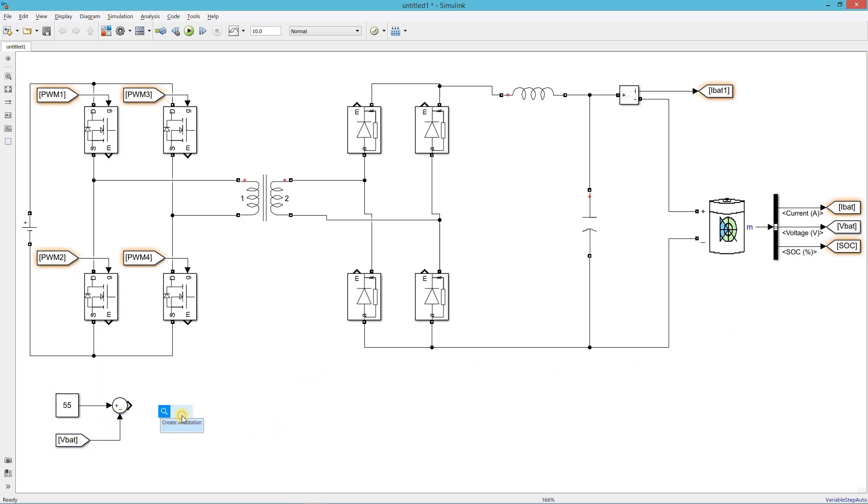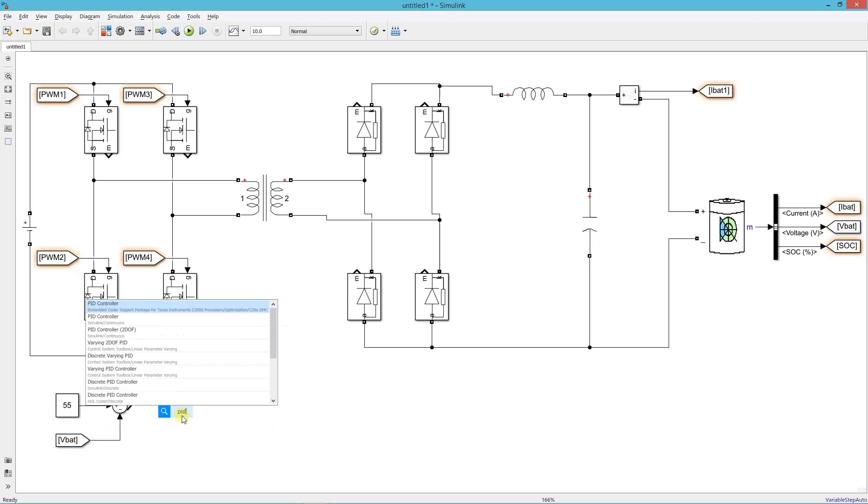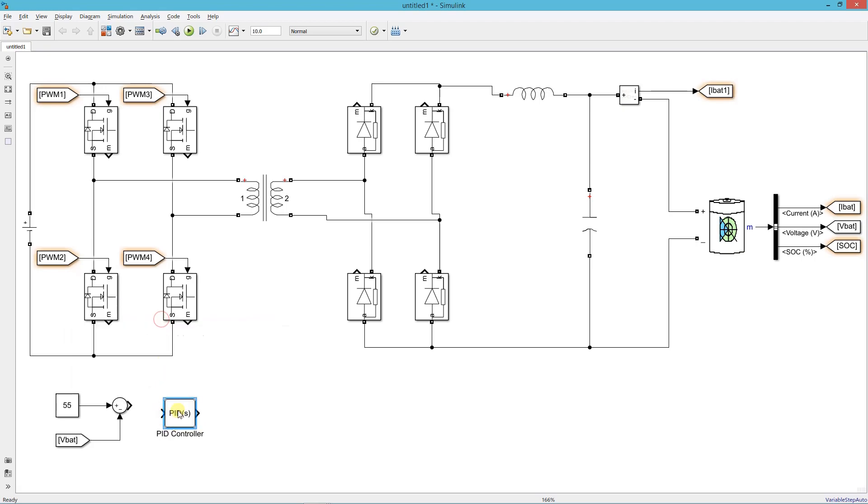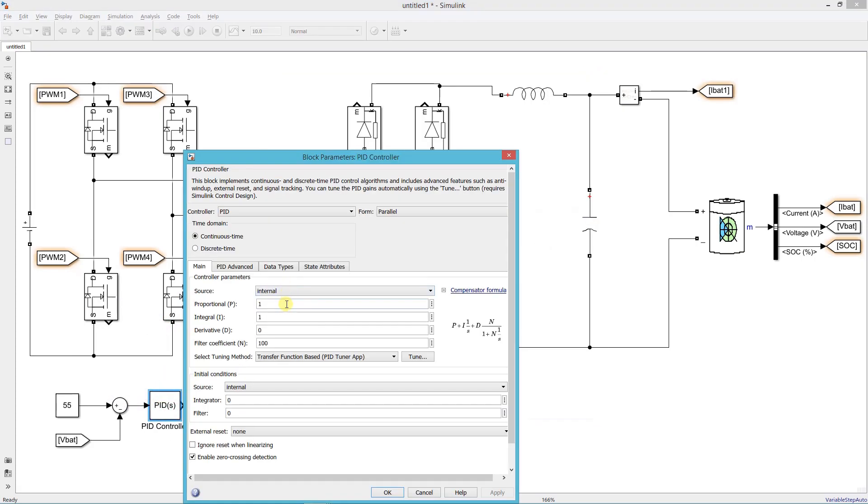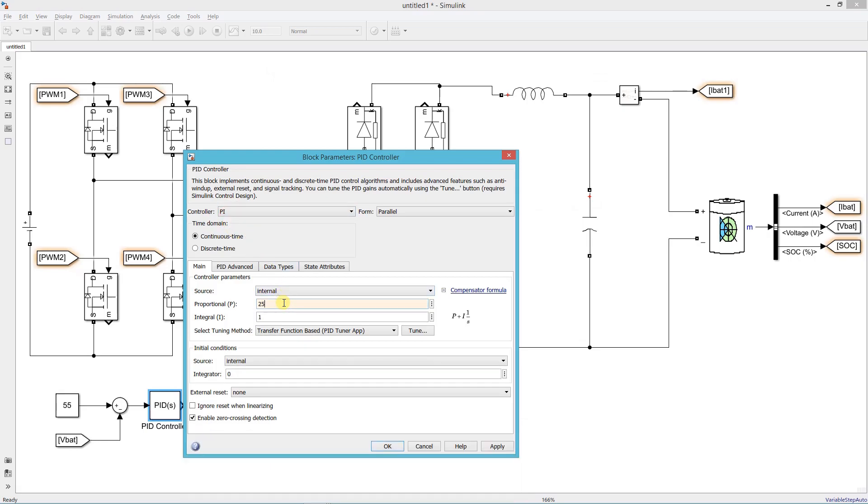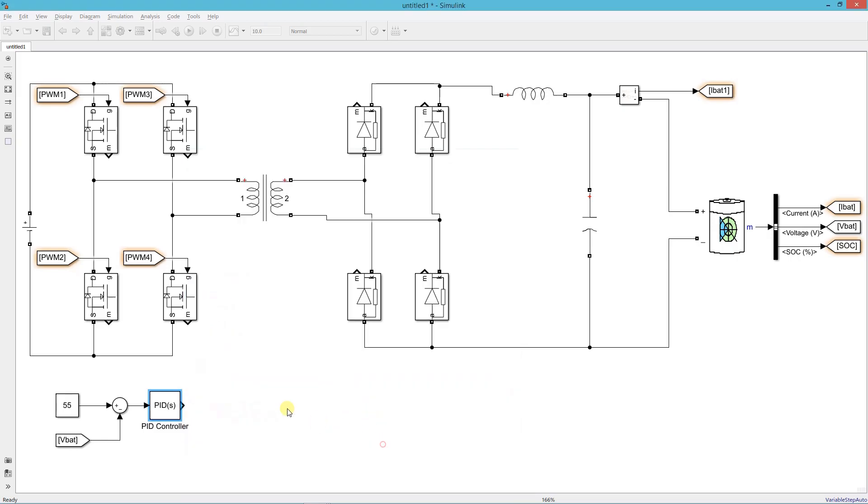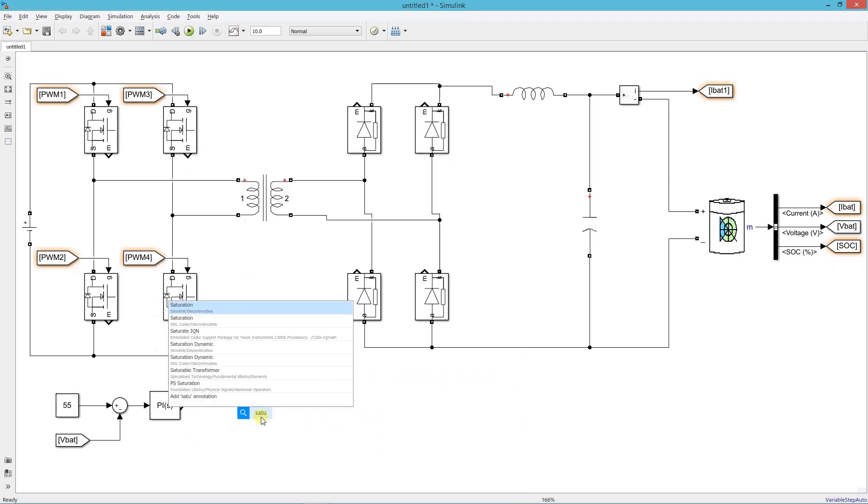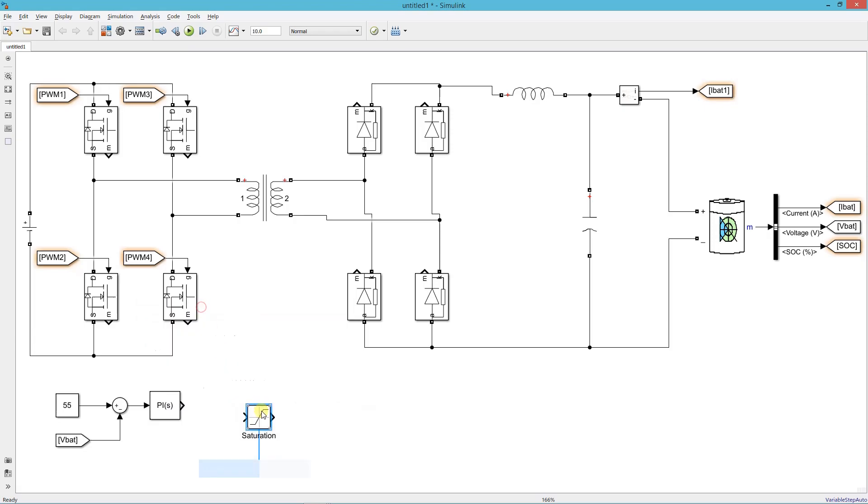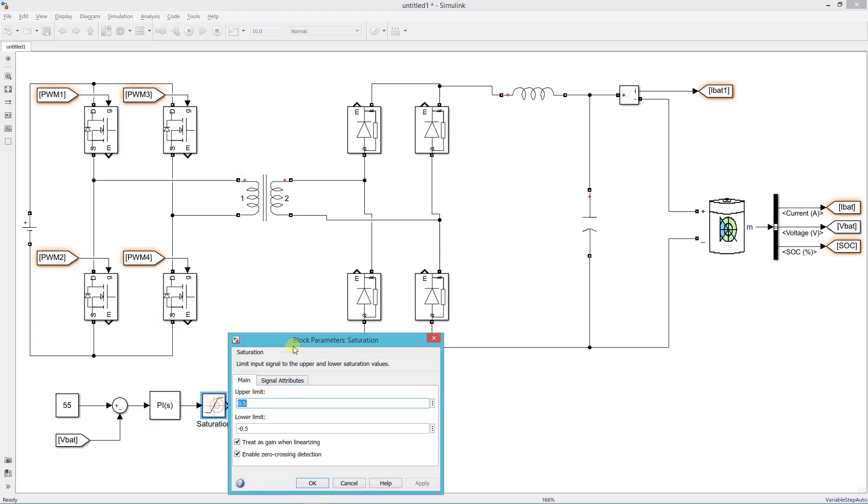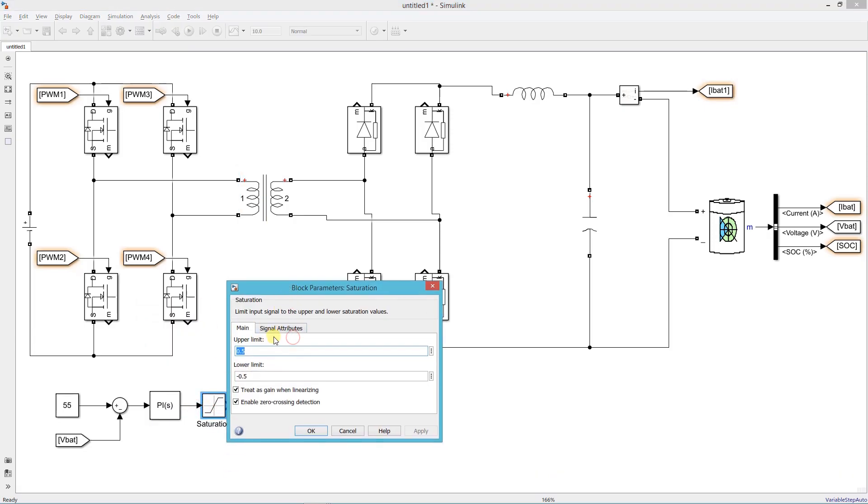Add a PID controller, set its Kp and Ki values. Add a saturation block, set the upper limit 37.5 and lower limit 0. Here 37.5 is the maximum charging current of the battery.